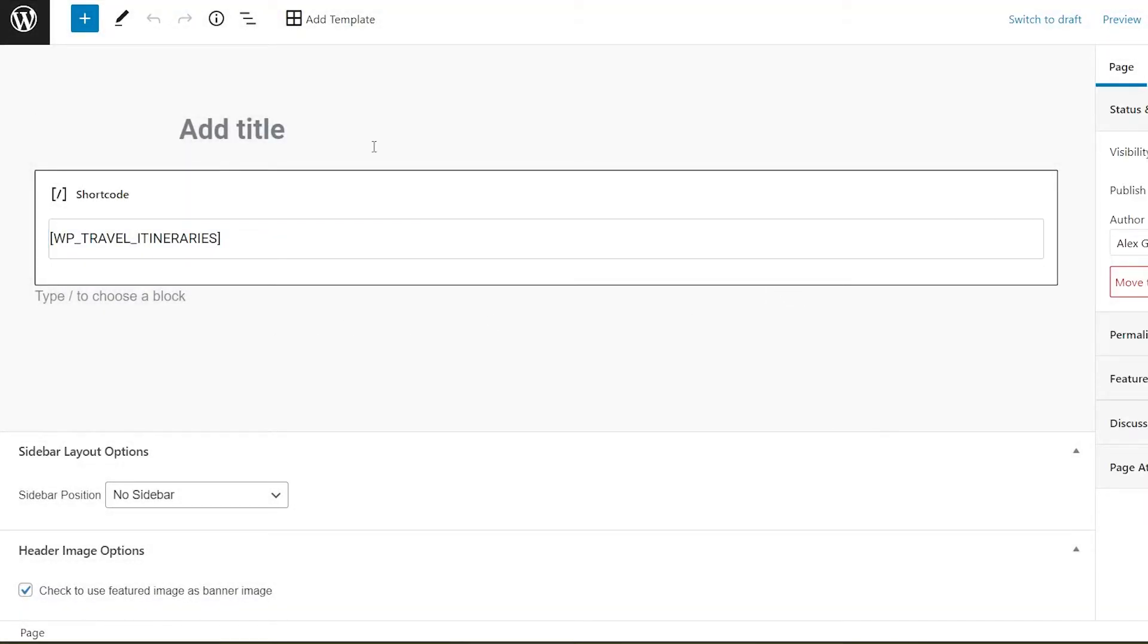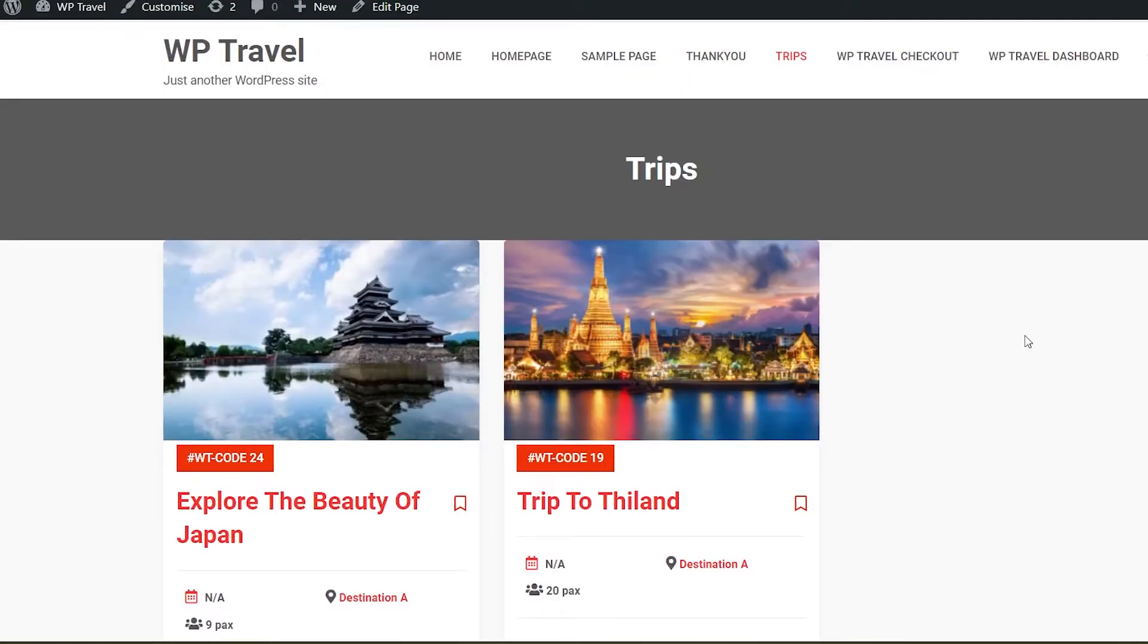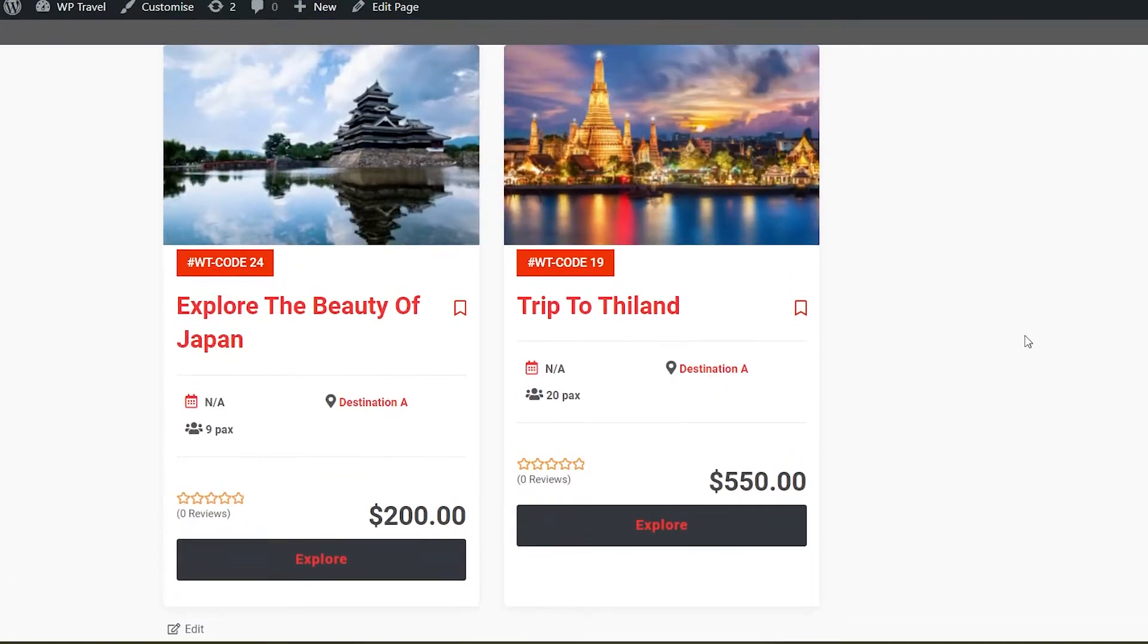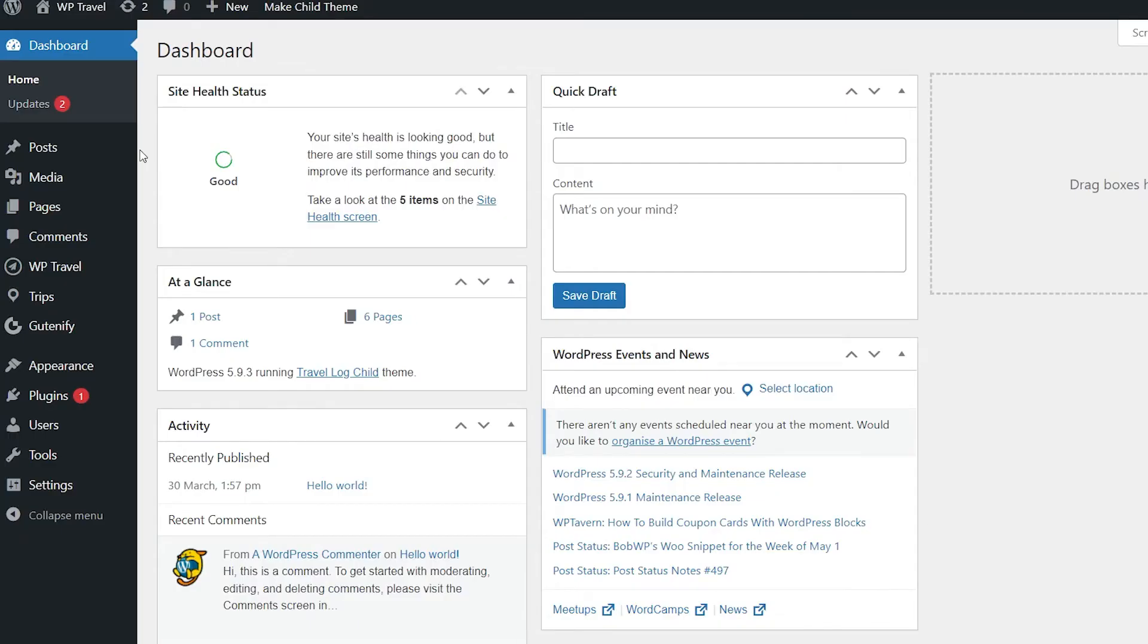Also, you can add a title so you can distinguish between pages. Let's call it Trips. Now if we head over to the front end page, here you'll be able to see our active trips.